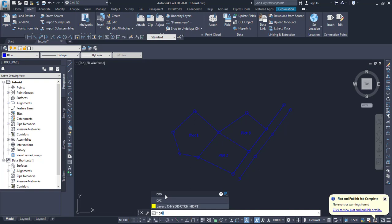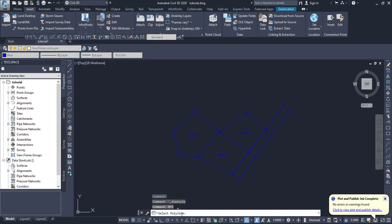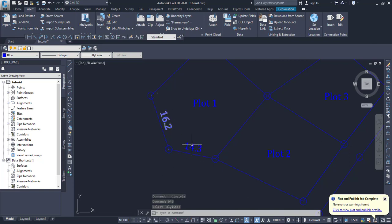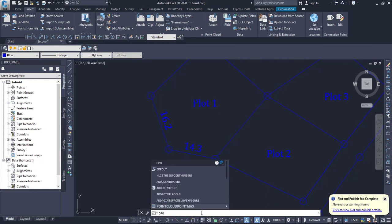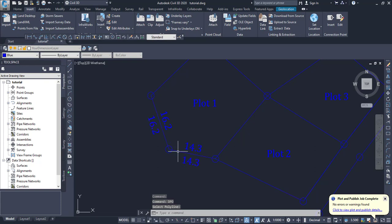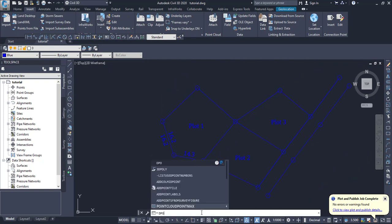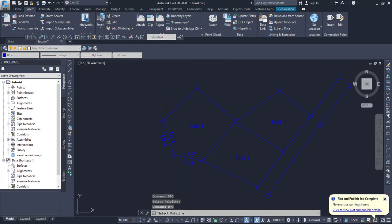If I want to create the dimensions of the polyline from the inside, I press DPI and then you see it says 'Select the polyline.' I click on the polyline and the dimensions are placed from inside. If I want to put them outside, I type DPO, press Enter, then click on the polyline — and as you can see, it has been done from outside.